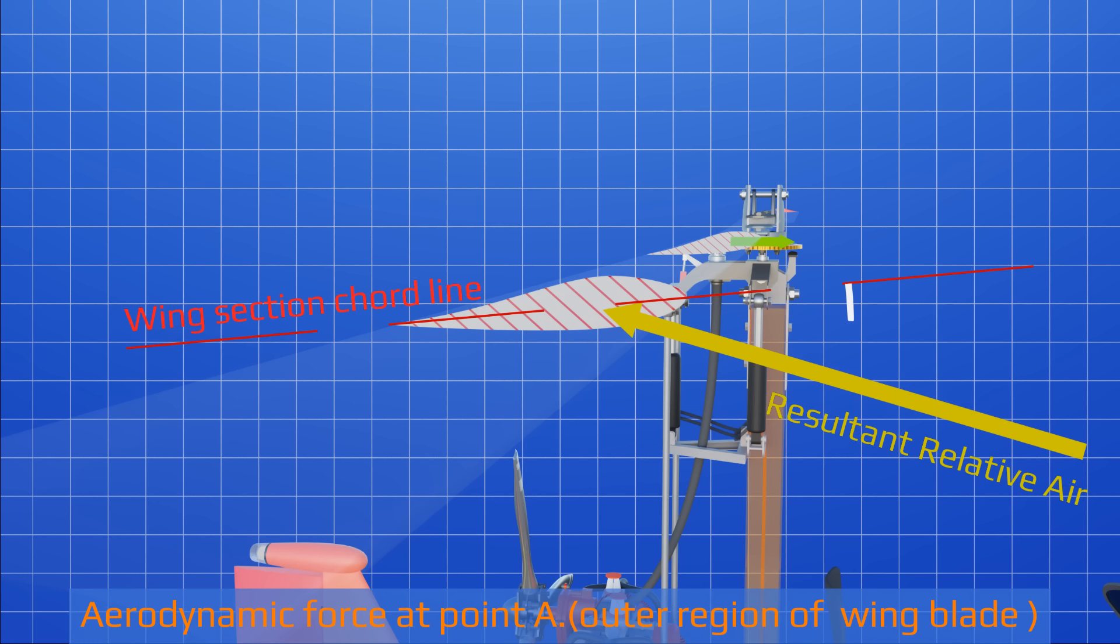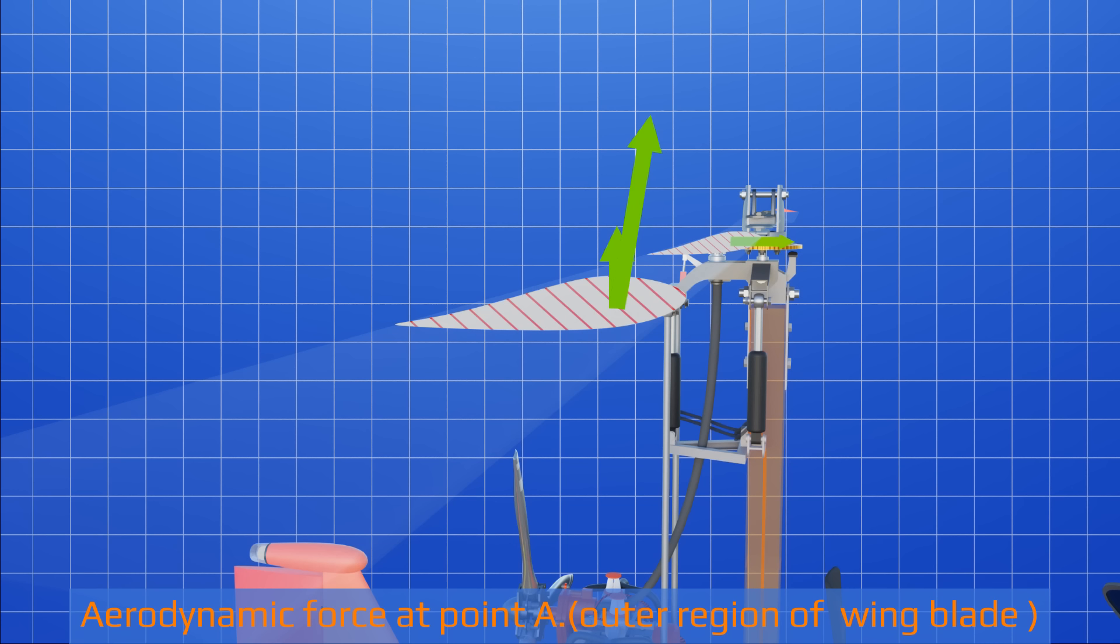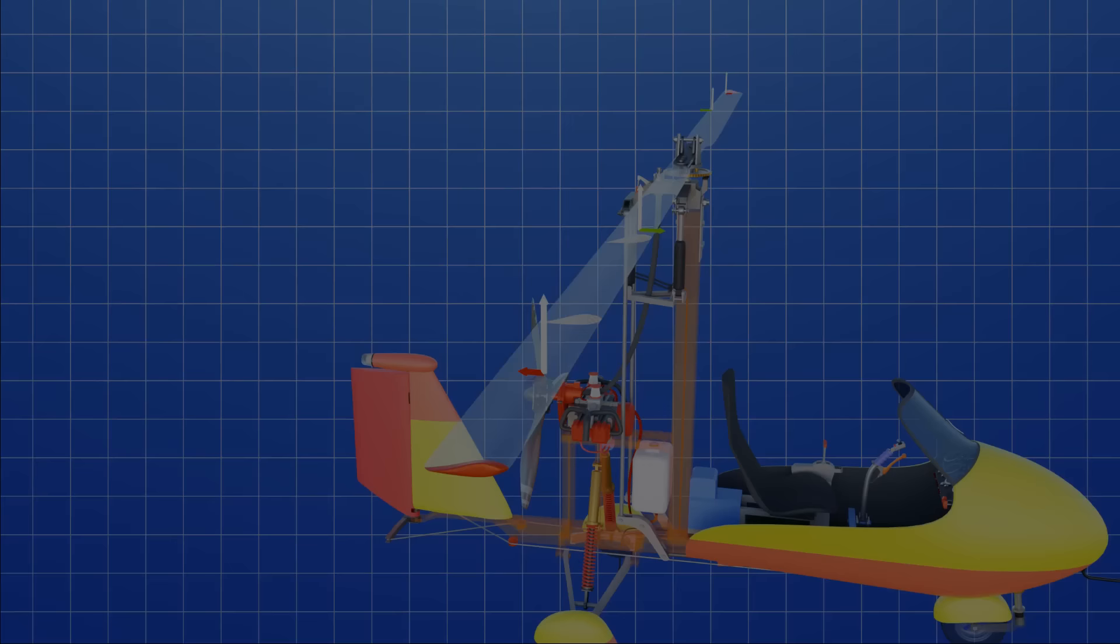At point A, rotational relative airspeed is much higher. With upwash wind, the resultant relative airflow develops a lesser angle of attack with the wing section chord line. Here, the generated lift force direction is not tilted forward that much, but significant upward lift force helps the gyroplane to float in the air.